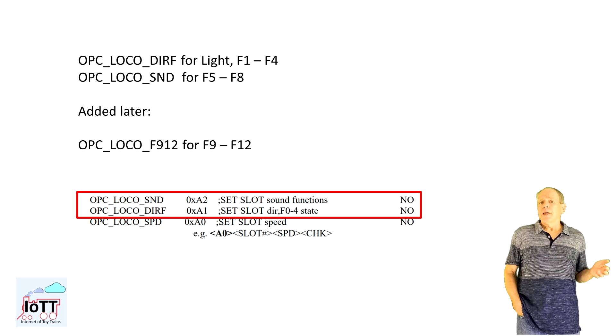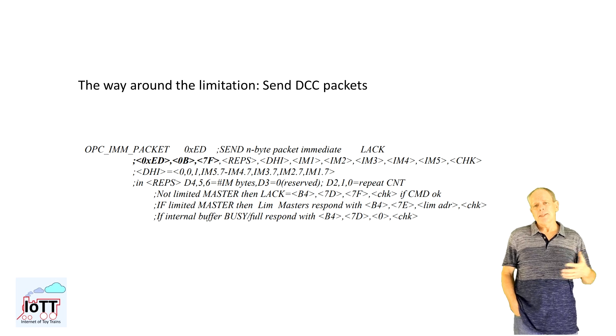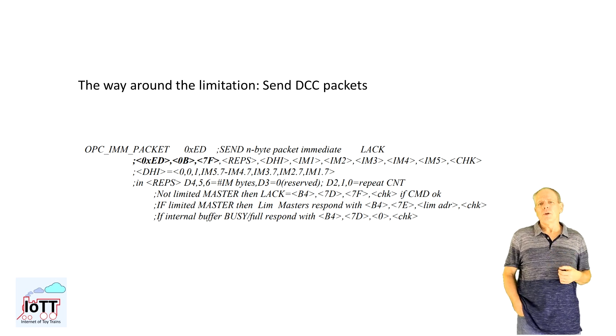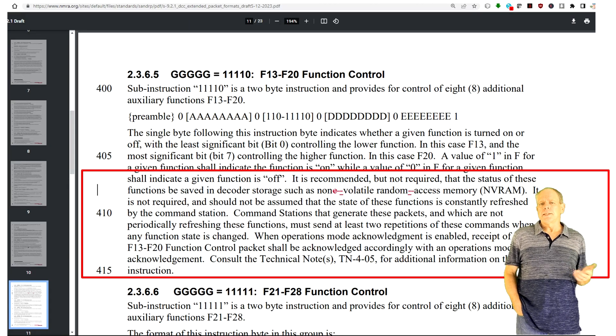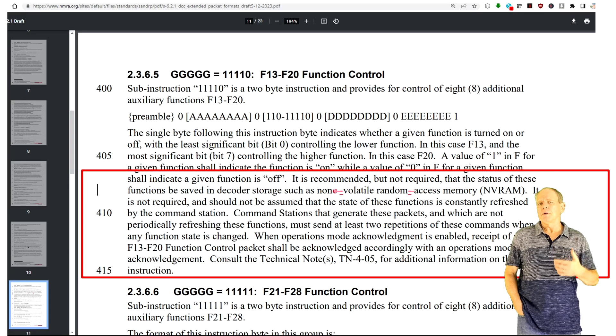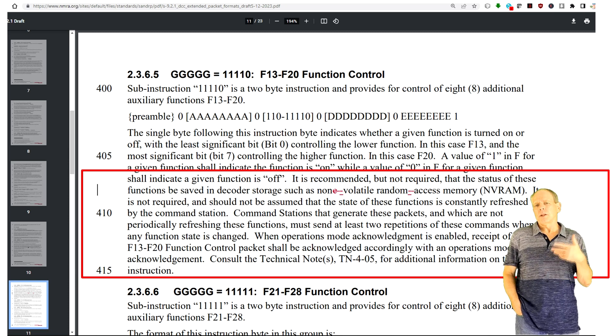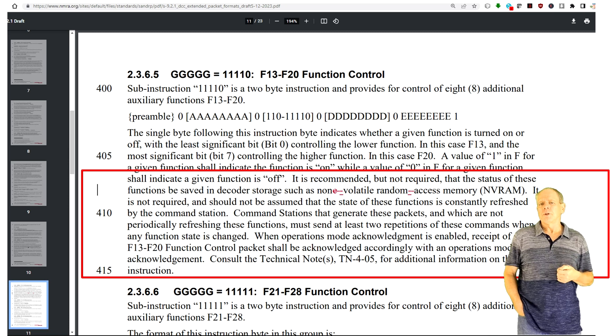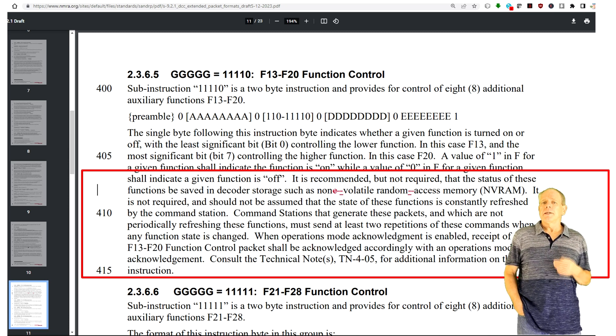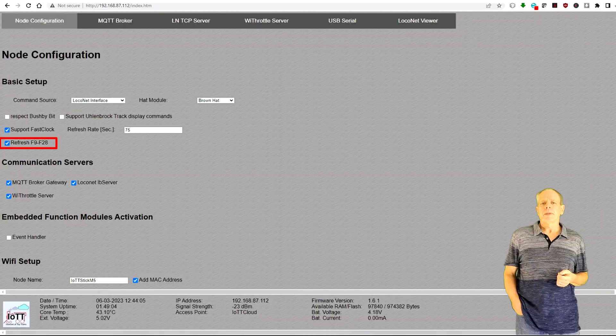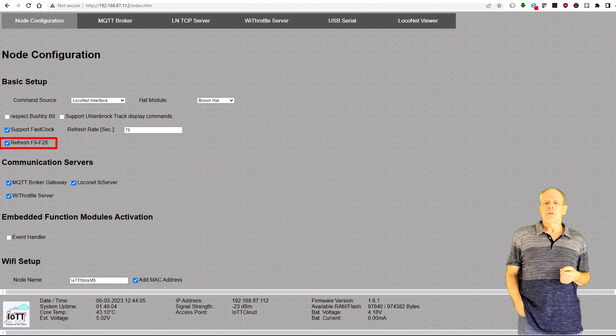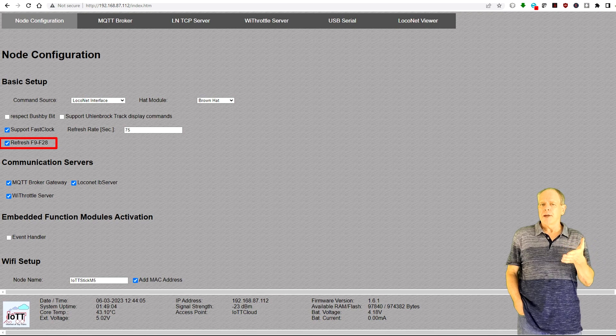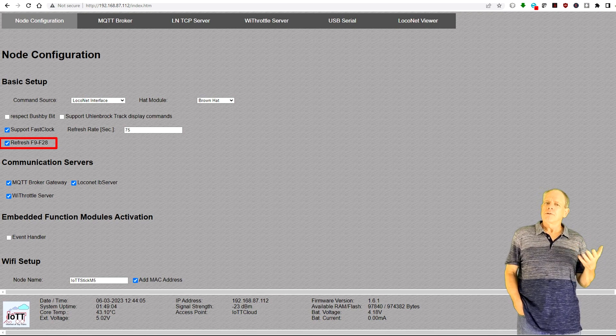Now, there was always the possibility to activate these functions by sending DCC packets over LocoNet. But the problem with this approach is that these commands were not added to the refresh buffer of the command station. So in case the track contact of the locomotive is interrupted for a moment and the decoder resets, the information is lost.